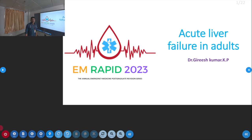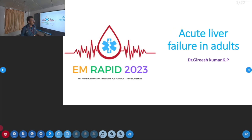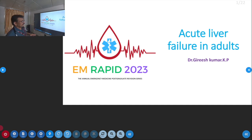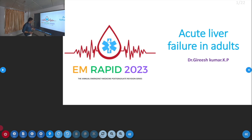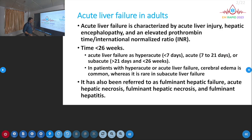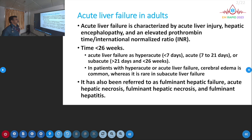Welcome to ATCM, the emergency medicine channel. Today, let us discuss about acute liver failure in adults — not in children or in pregnancy, but mainly liver failure in adults. We will see the reasons, how do we manage in the emergency room, and what are the definitions.